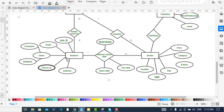First, we come to the Reader entity — the one who is reading a book, taking a book, or reserving a book in the library. The Reader has attributes: user ID, which is the primary key; email; name, which is a composite attribute with first name and last name; phone number, which is a multi-valued attribute — two circles around it indicate multi-valued; and address.